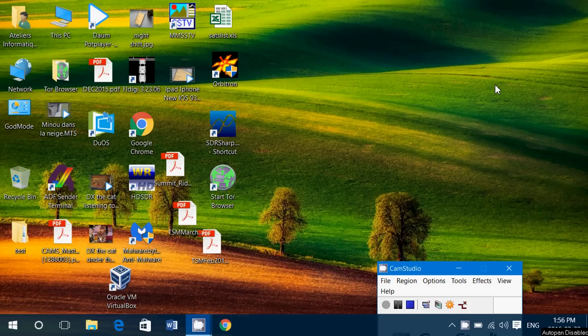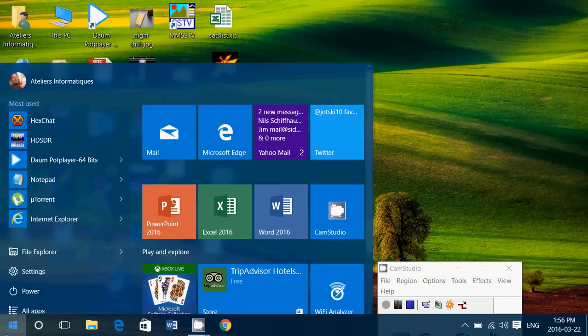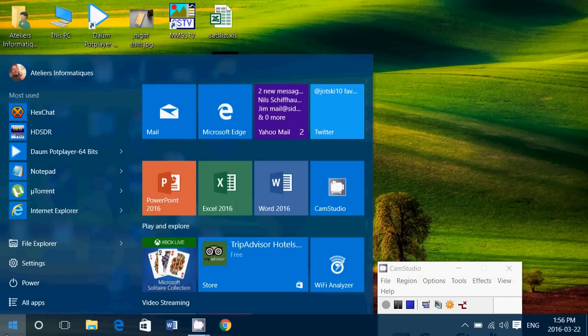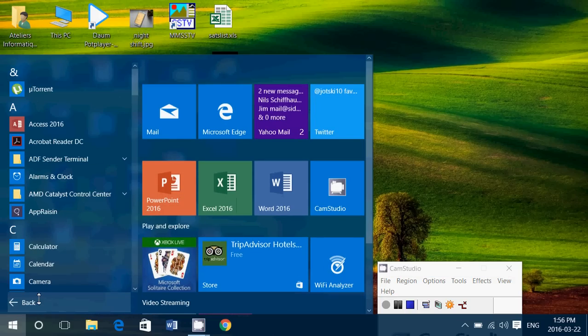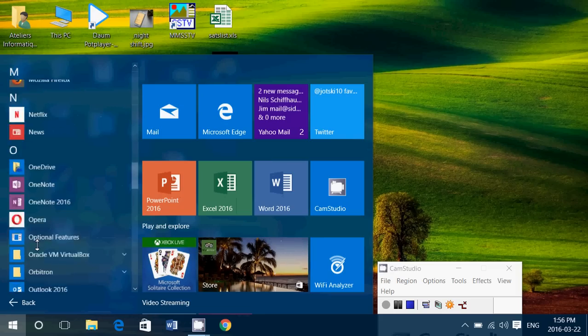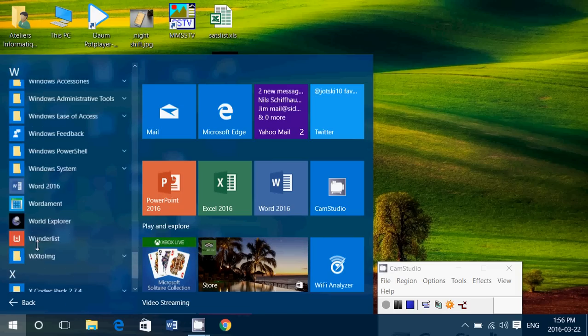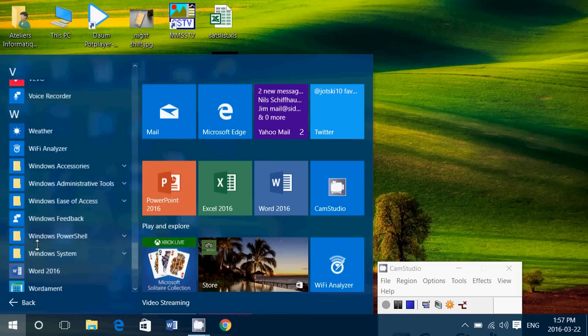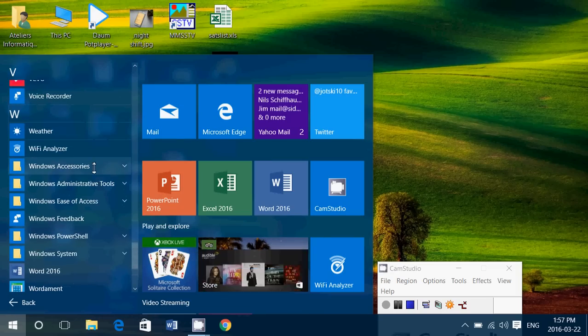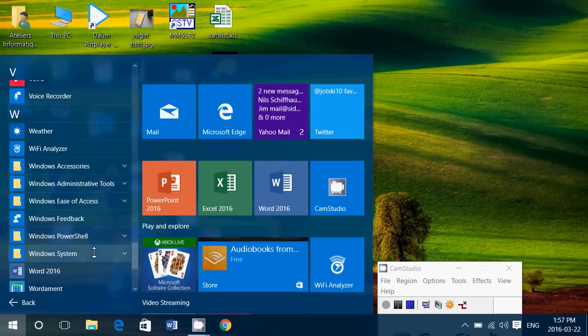All you have to do is click on the start button and then click all apps. Go down into the W and you'll see that there's Windows Accessories, Windows Administrative Tools, Ease of Access, Windows System. Everything is here.